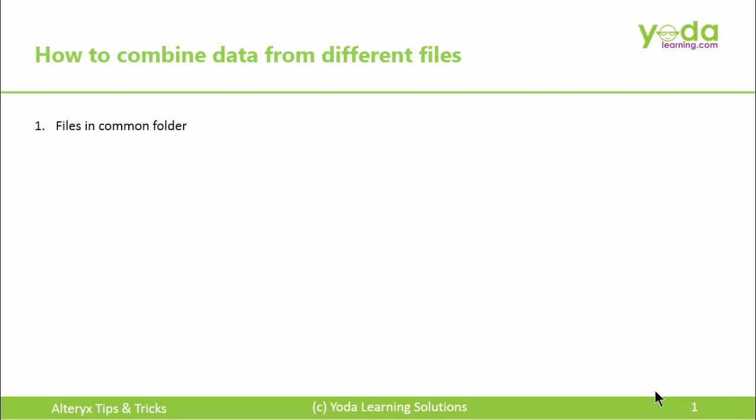One, the file should be in a common folder. Two, the sheet name has to be common. Three, and the column sequence should be the same.